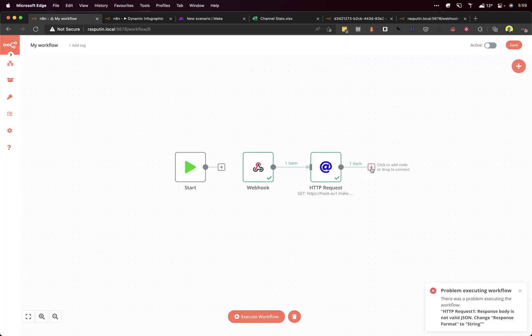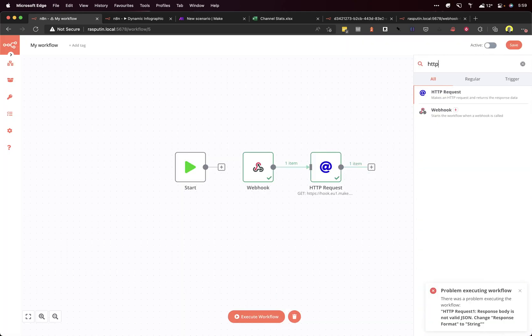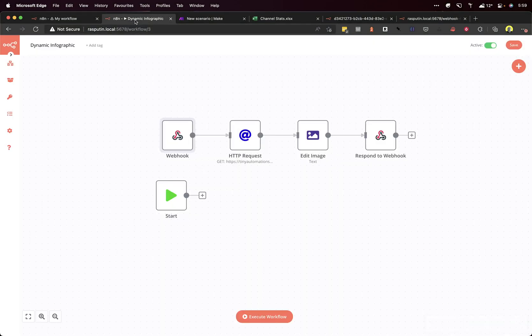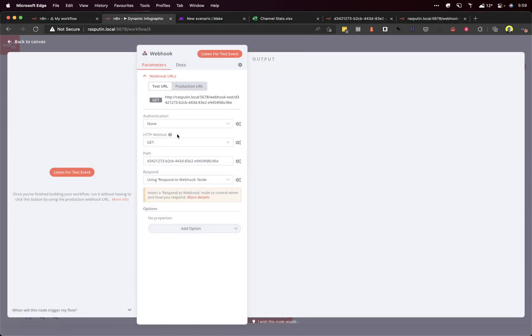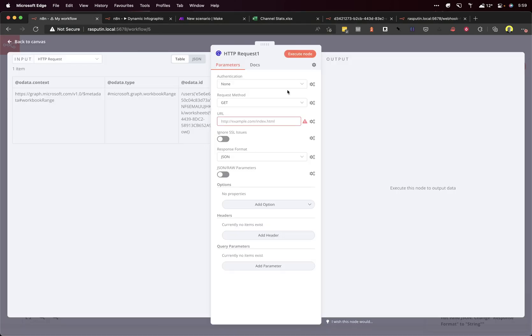The next step, we want to create another HTTP node. And with this one, we want to call this previously created N8N workflow. So we need to get the data from the URL from the production URL there. So we need to call that.